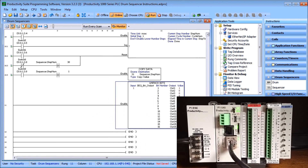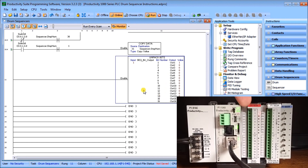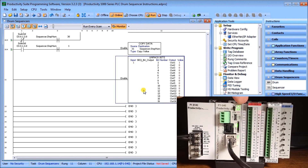We also have an unpack instruction. All the time we are unpacking the sequencer output — taking the 16-bit sequencer output and unpacking it into our output channel on the output card. Those are the 16 bits we're currently programming.